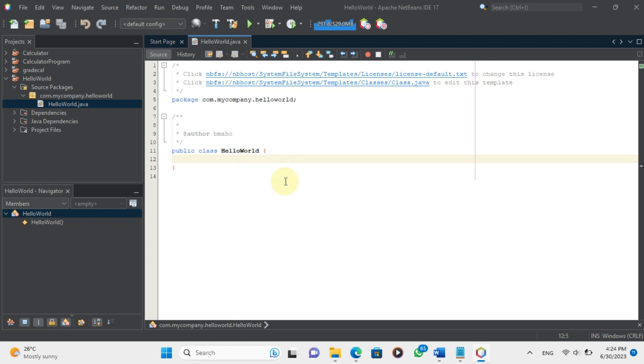To create a class, we use the keyword class followed by the name of the class. The name of the class should start with a capital letter and follow the camel case convention. For example, we can name our class HelloWorld.